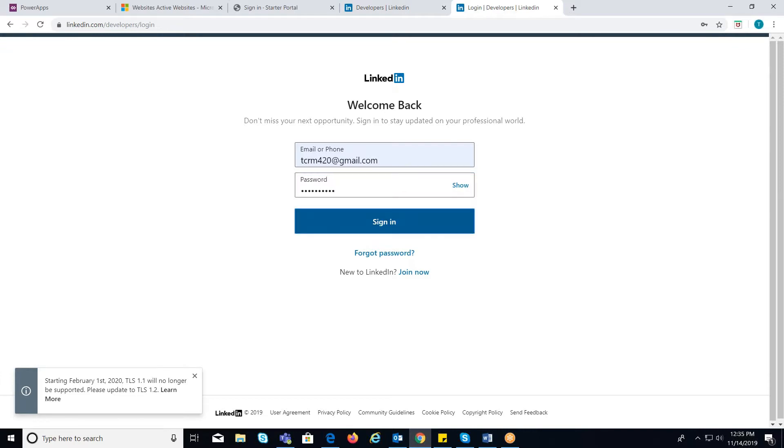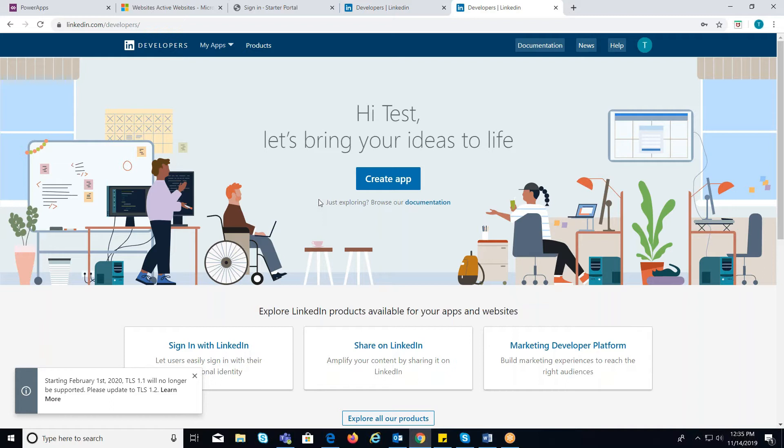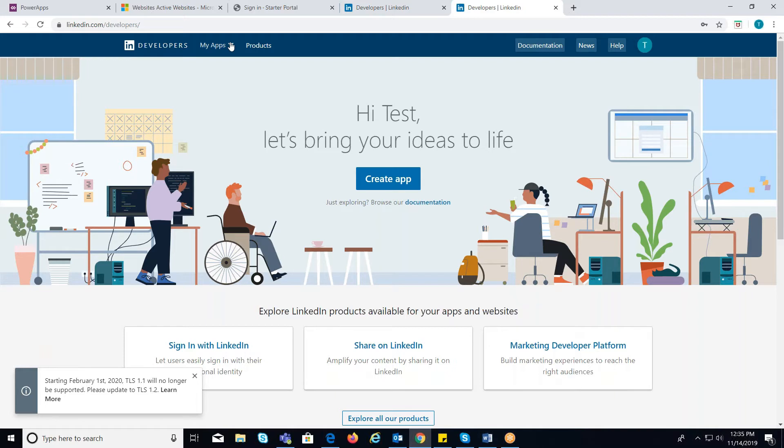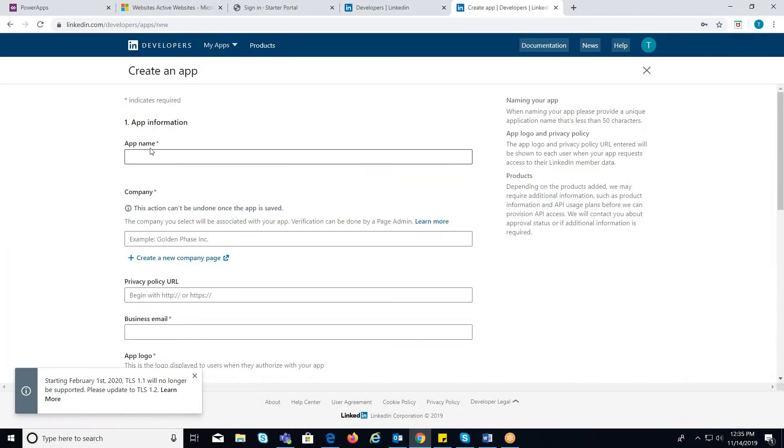If you don't have any application, create a new one, otherwise you can use an existing application. For now, I will create a new application. For this, you need to navigate to My Apps and click on Create App.